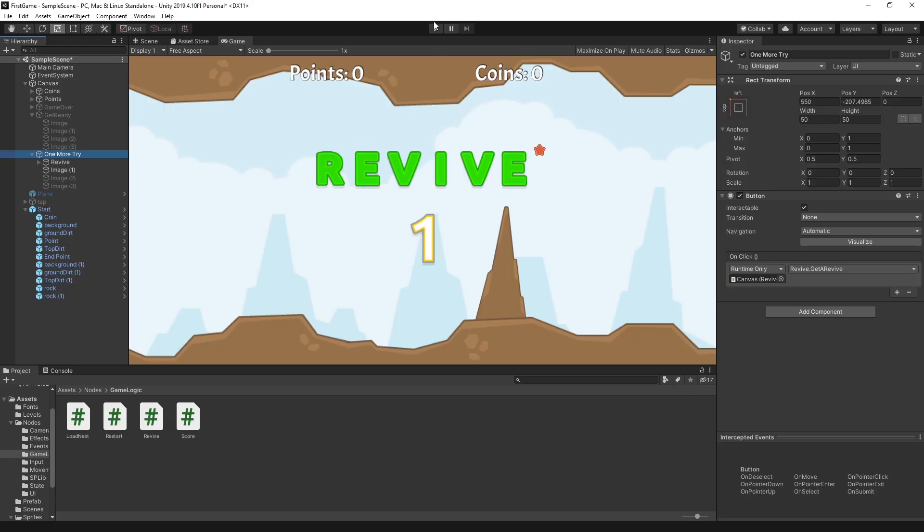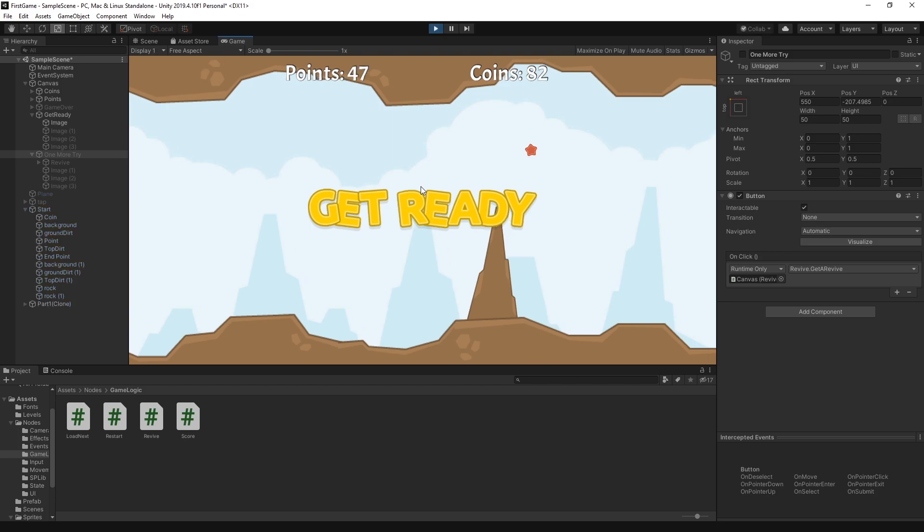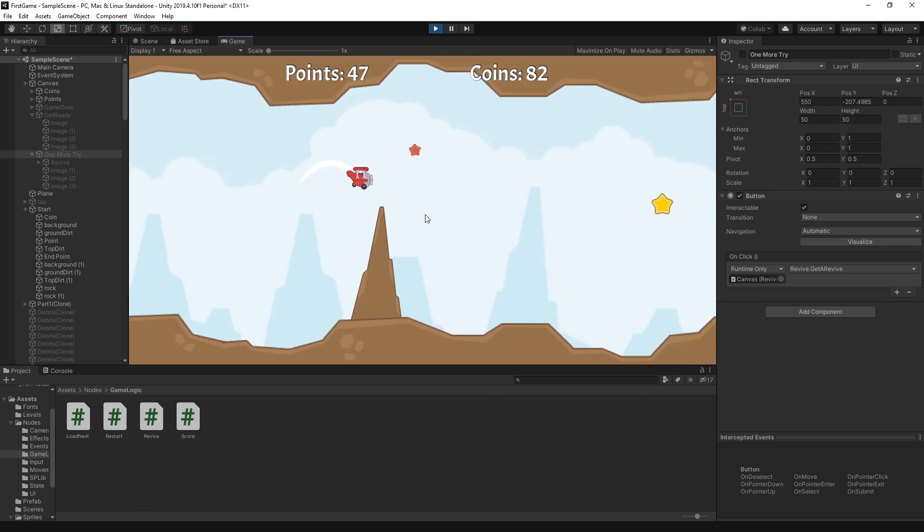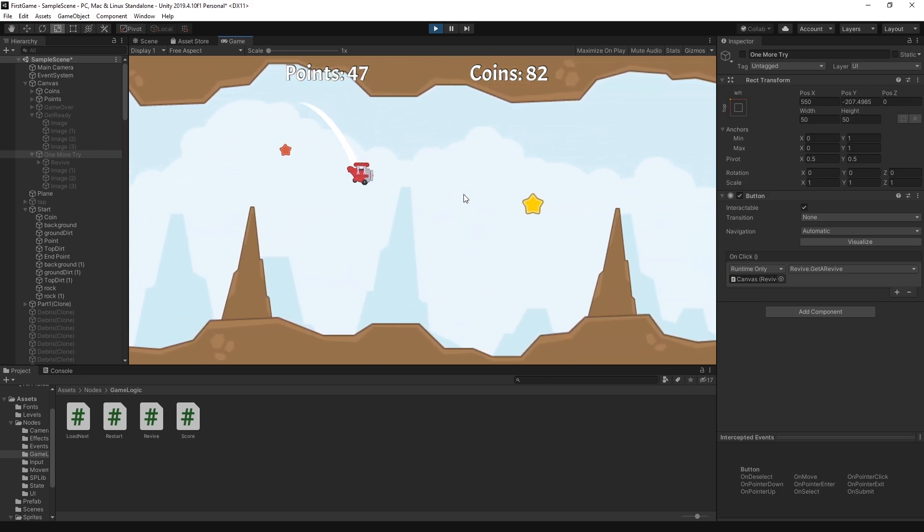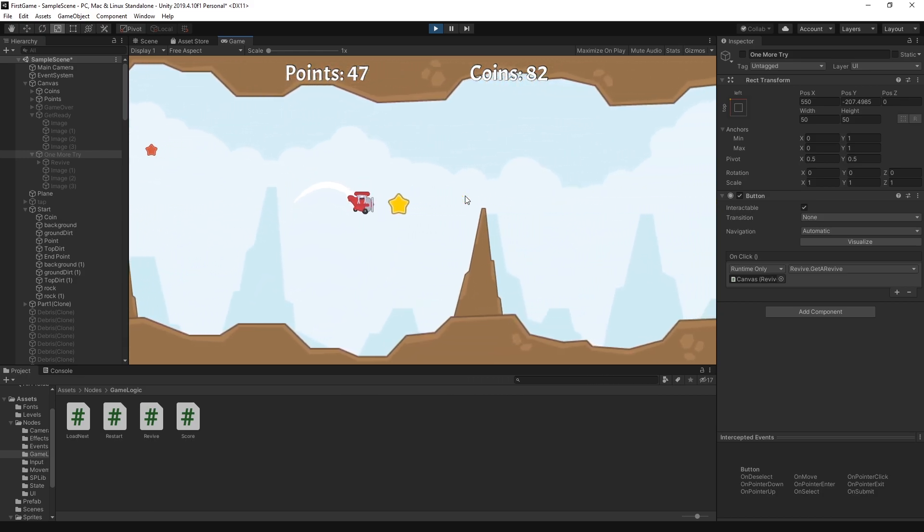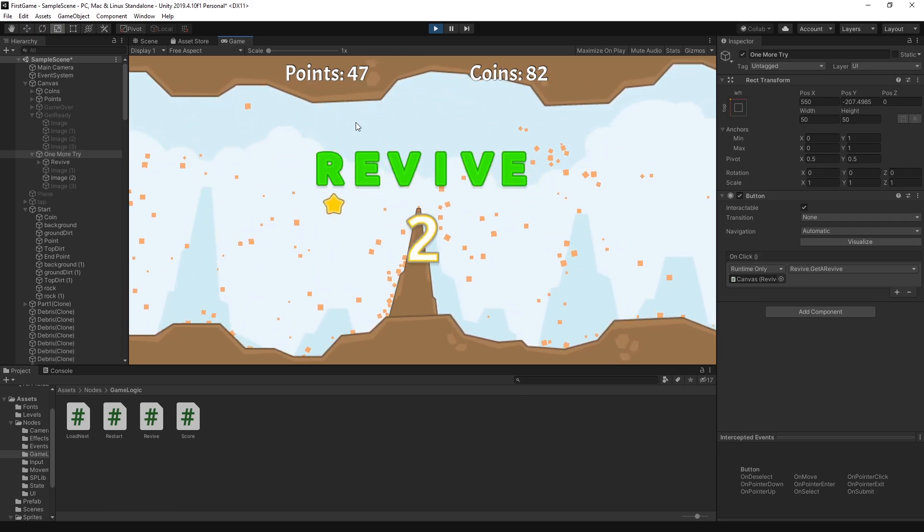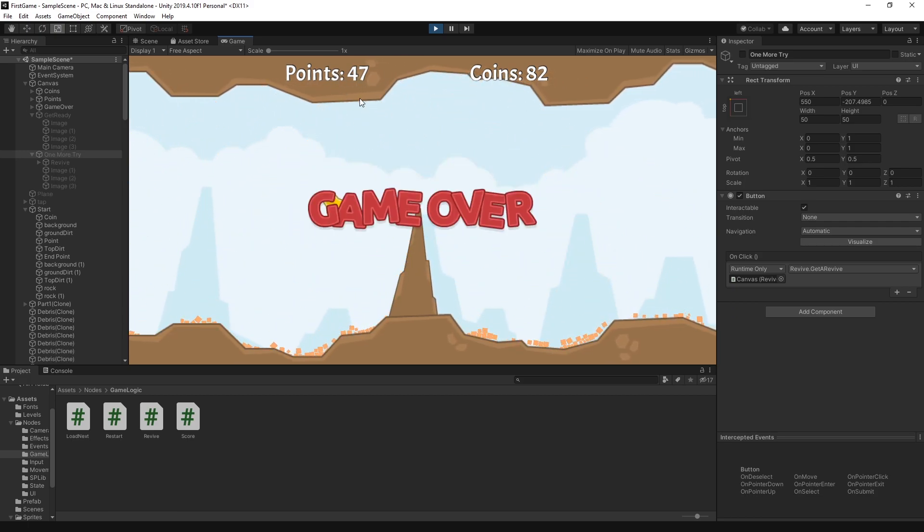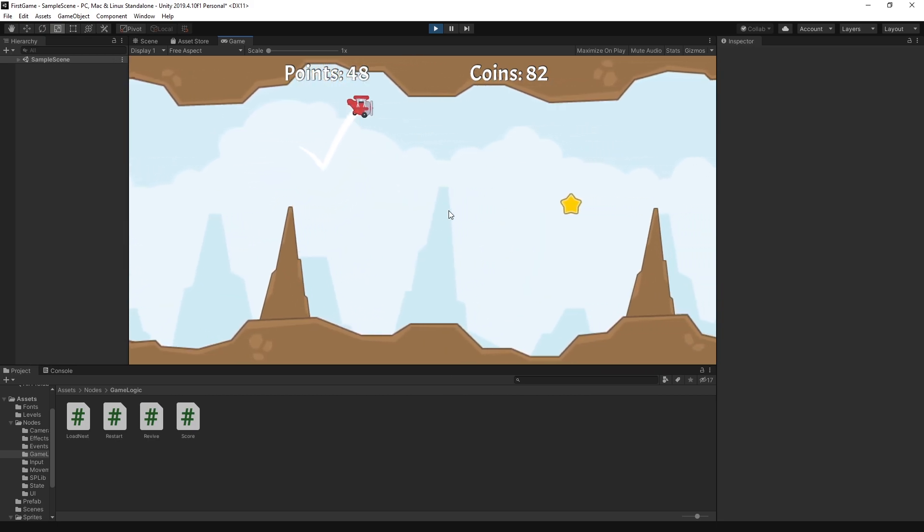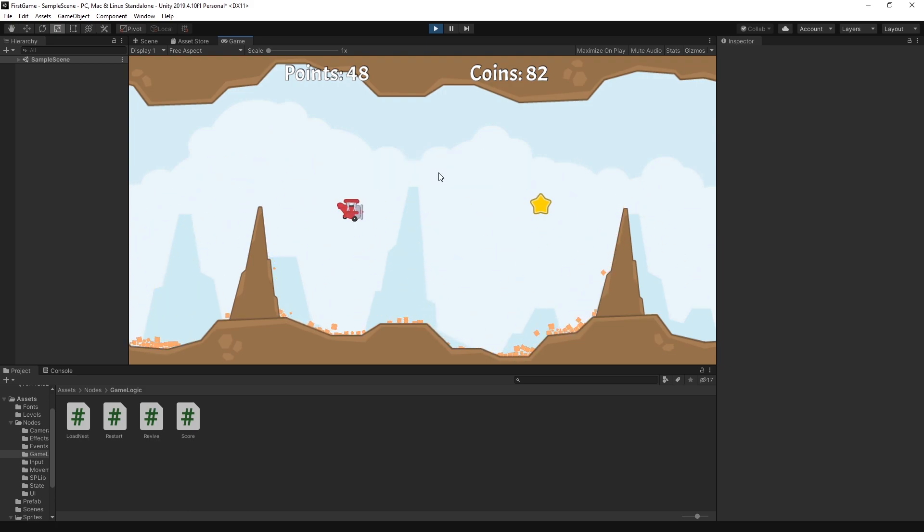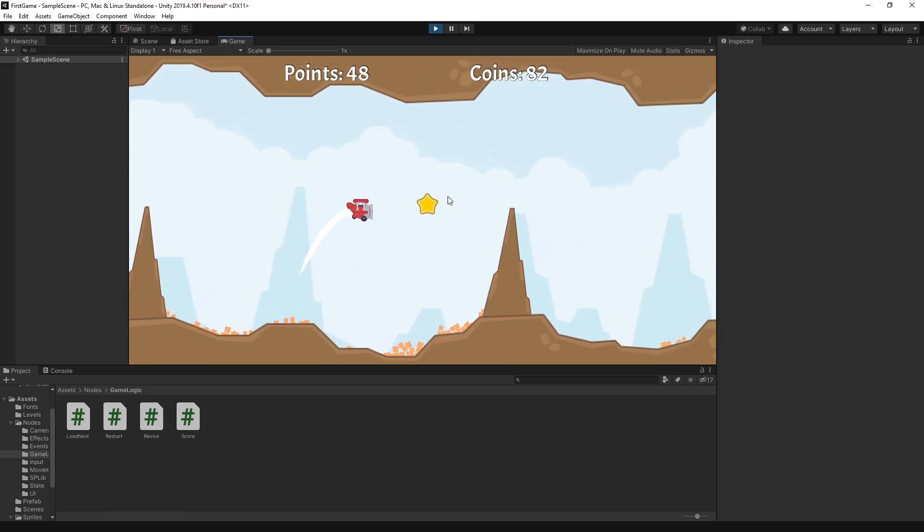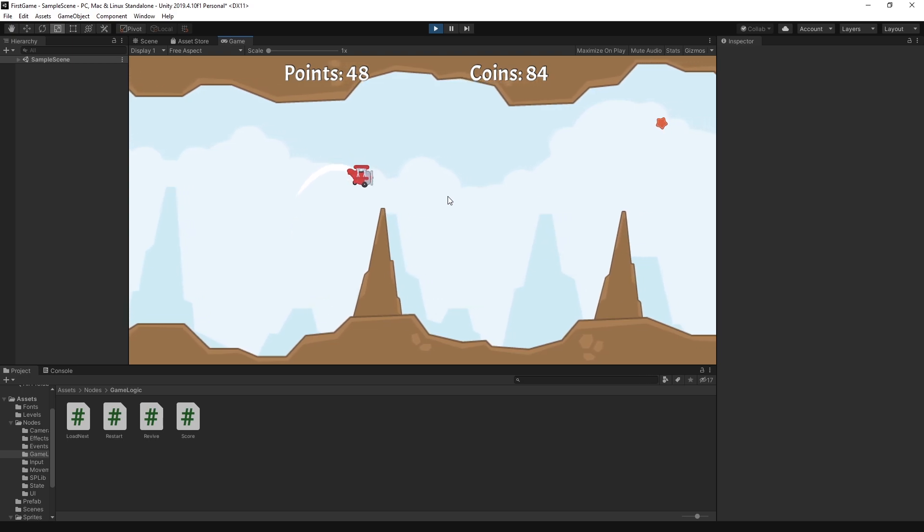Let me demonstrate that again. I have this project actually on itch.io and I will update it with this revive logic, so if you want to check it out and play around with this project, you are more than welcome to do that. Let's try out the revive again. If the plane hits something, I get the revive. If I don't do anything, I'm going to get a game over. If I hit again and click revive in time, then my plane gets respawned and I can continue from where I left off.